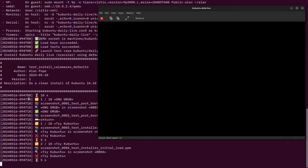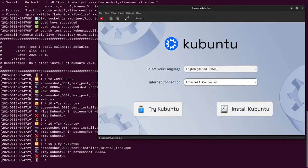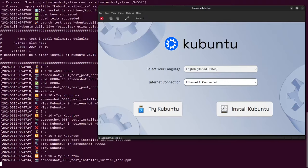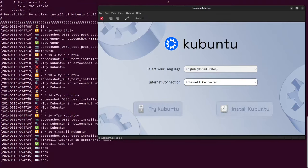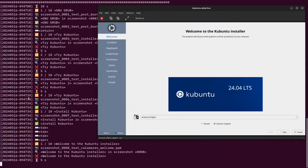Interestingly, this installer is really fast. The Calamares installer seems to install Kubuntu in about three and a half minutes on my system.